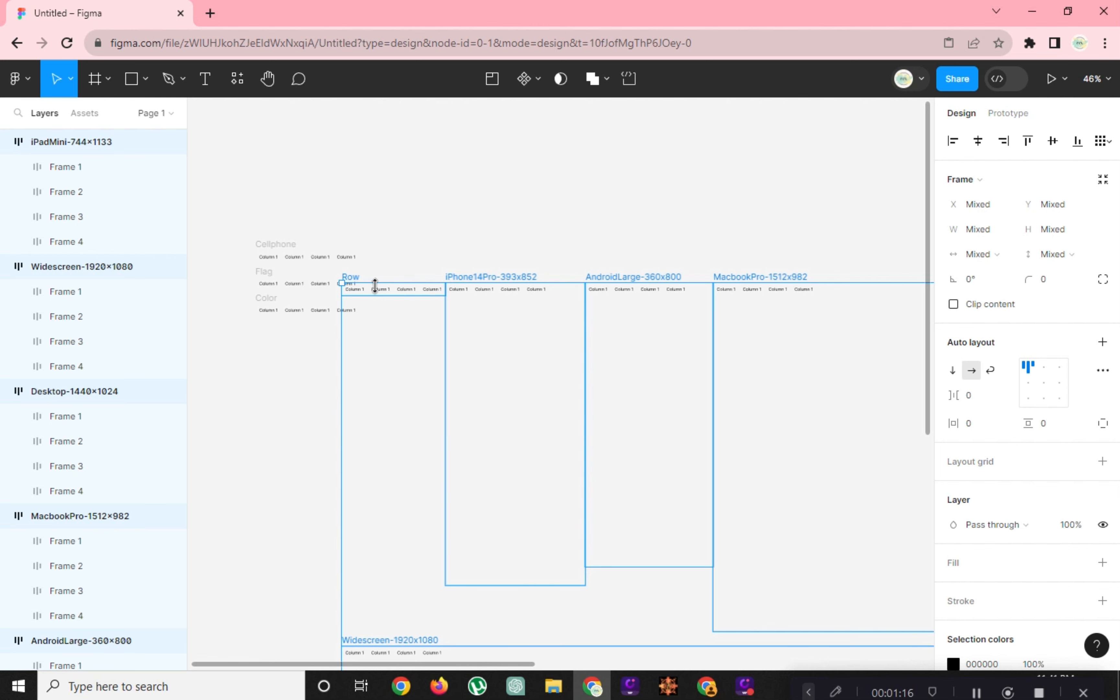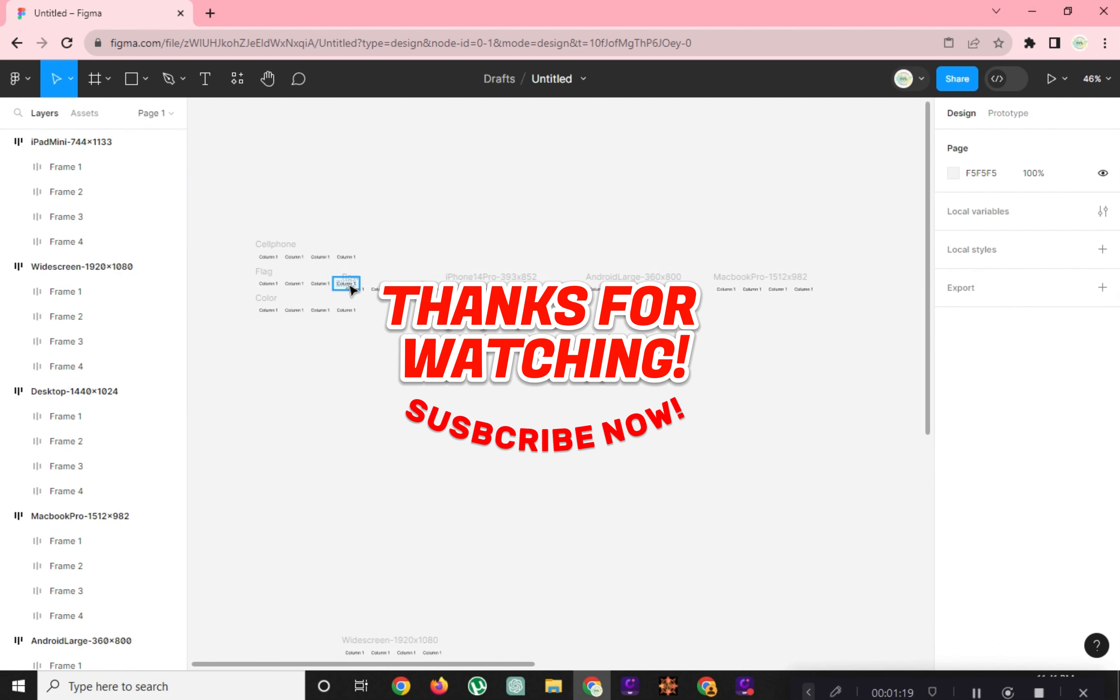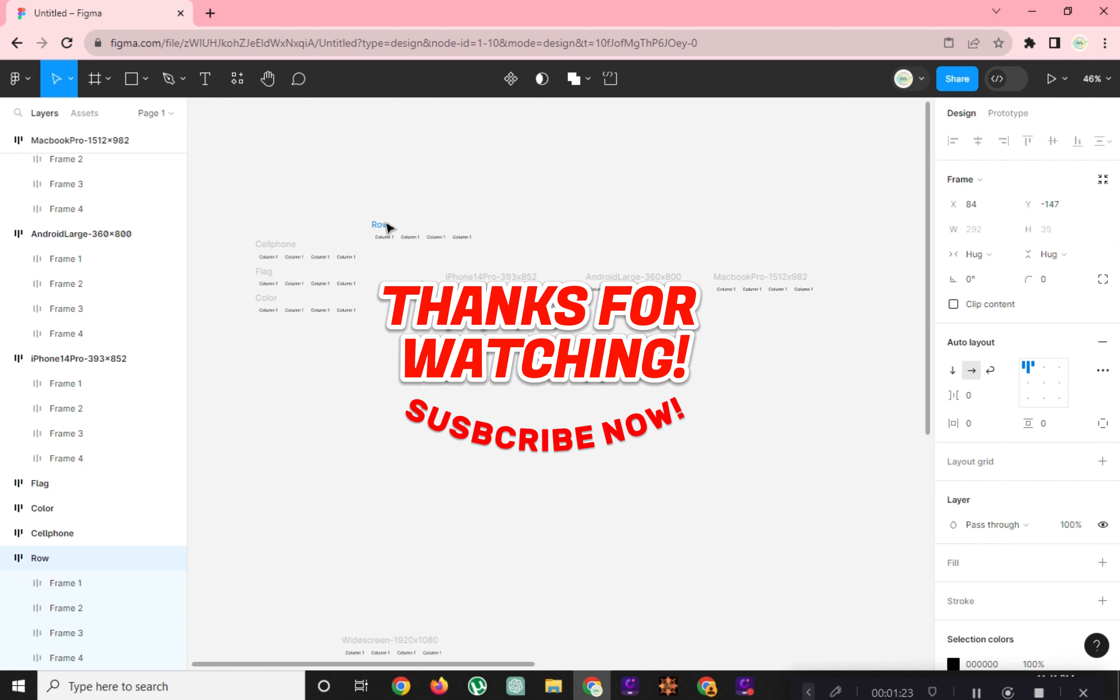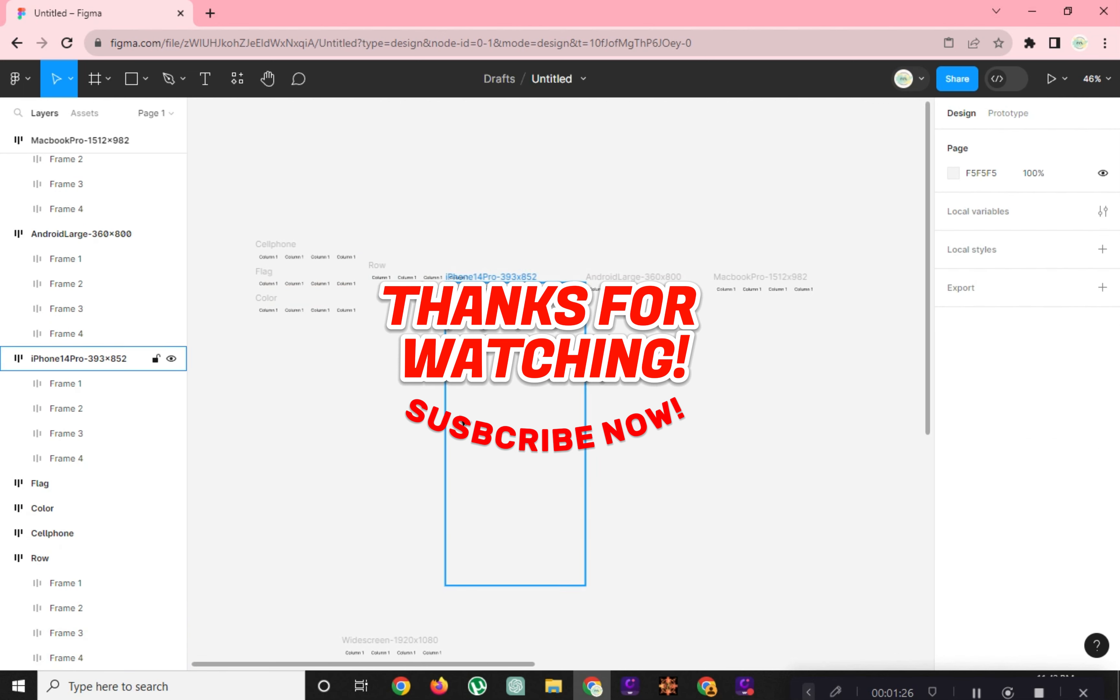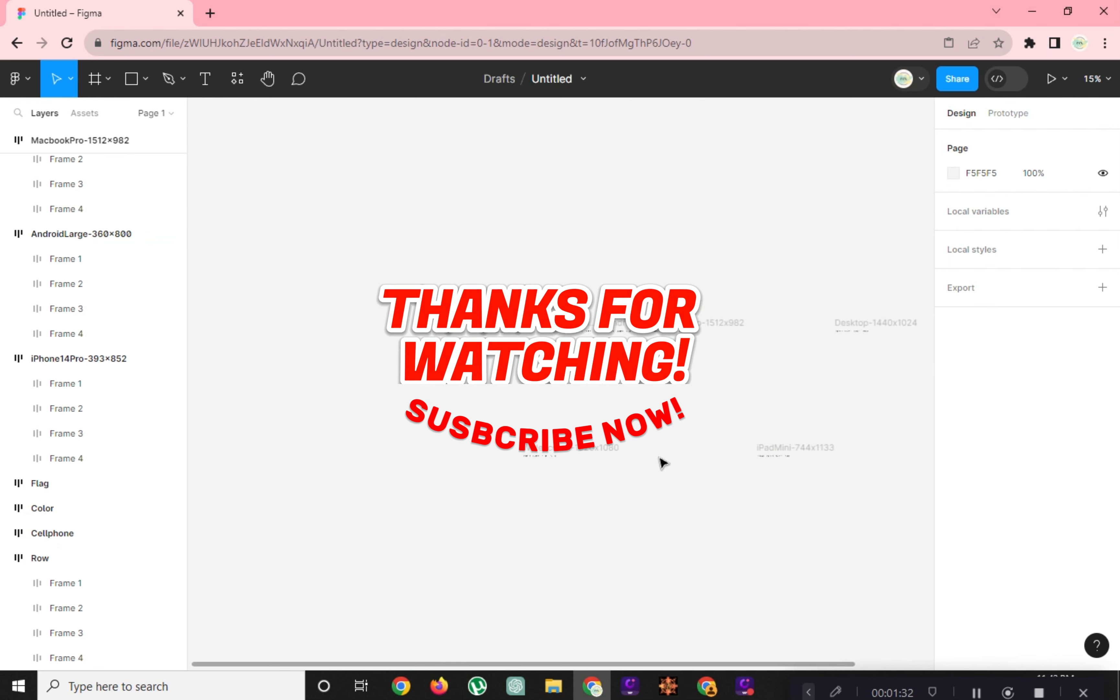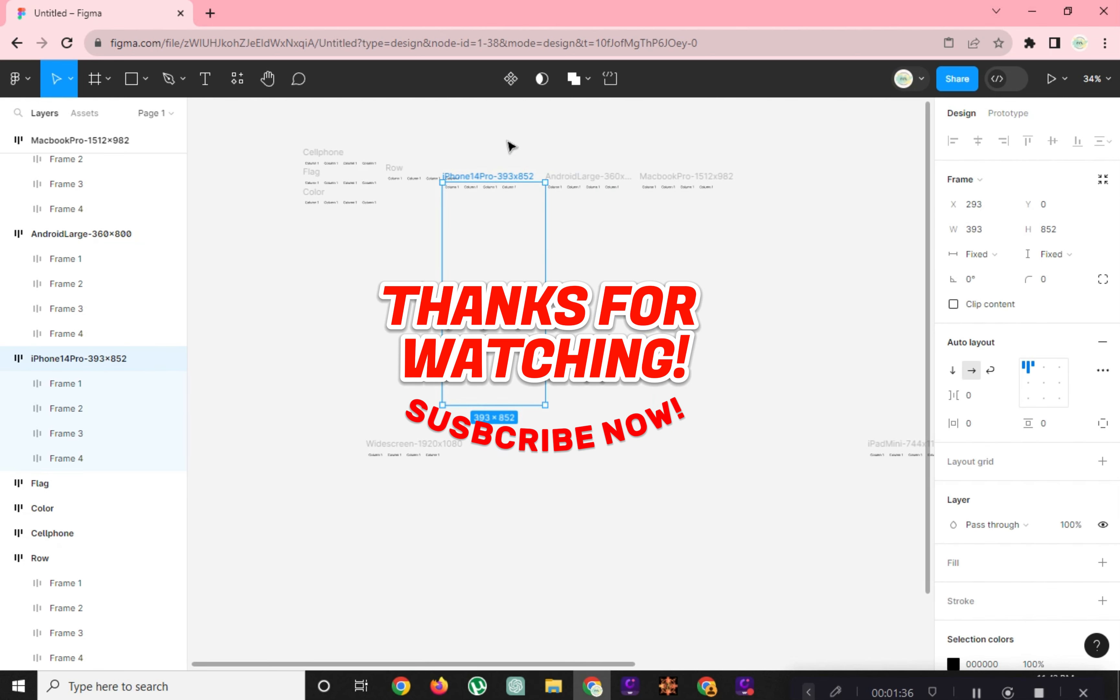And that's it! Thanks for watching! Please help us reach 1,000 subscribers by clicking the subscribe button. And don't forget to tap on the notification bell so that you get notified for our new upcoming videos. See you next time! Bye!